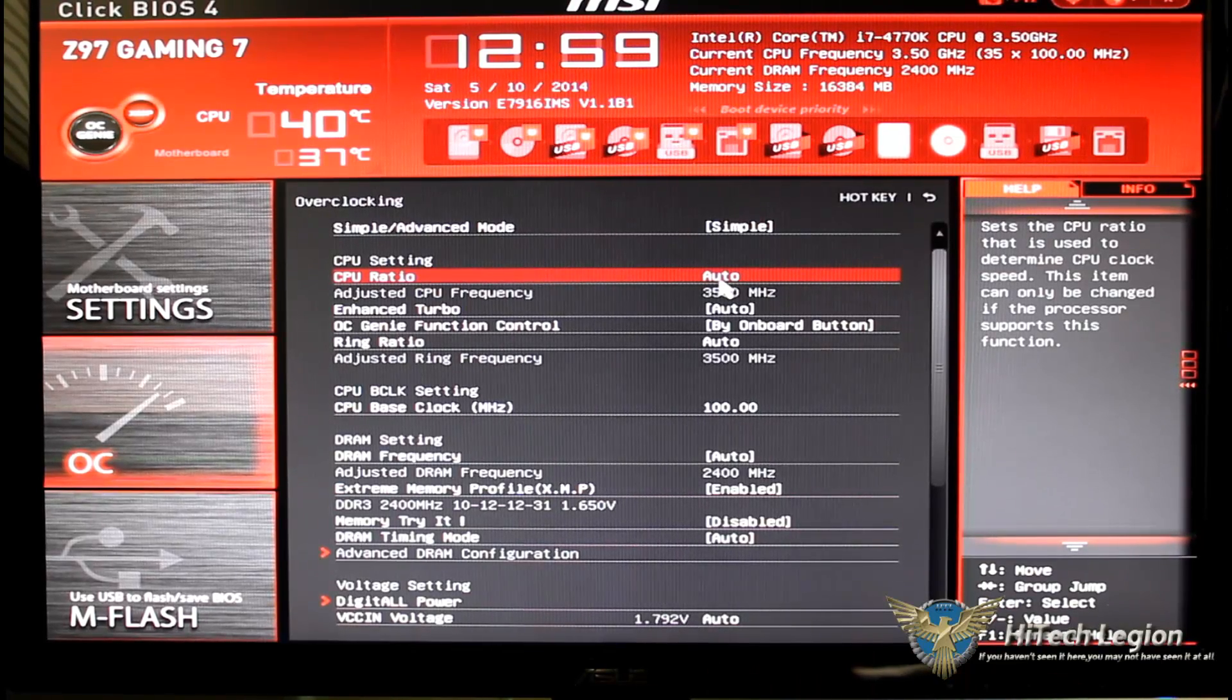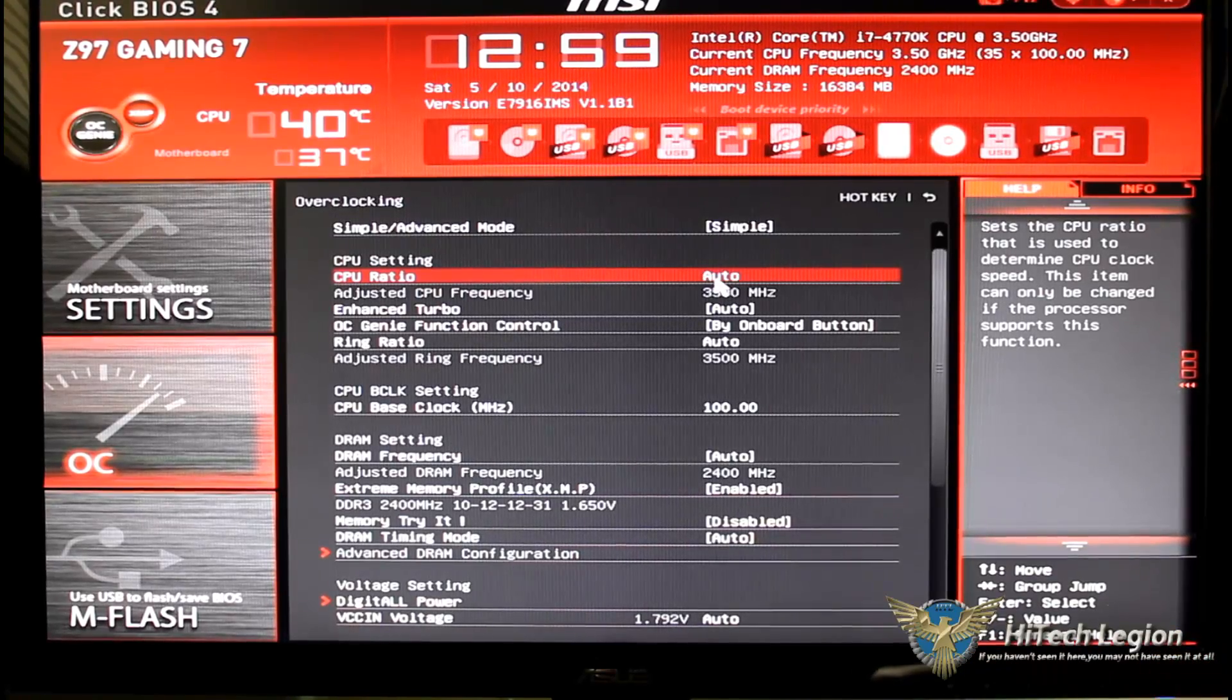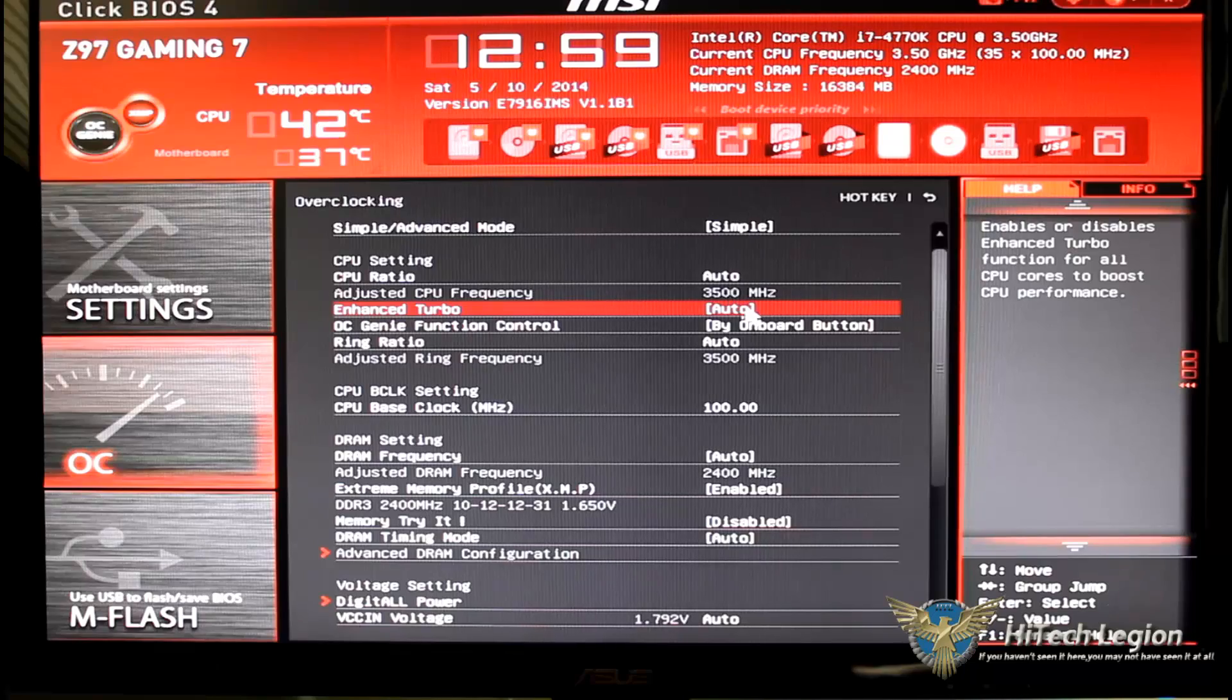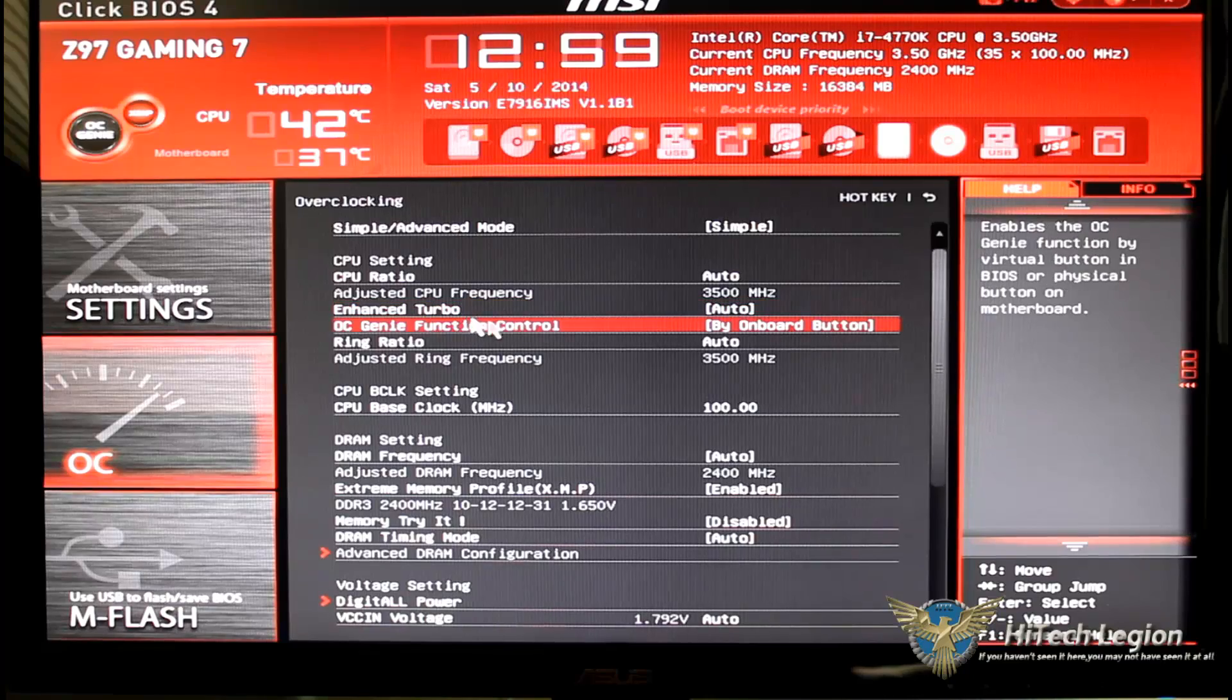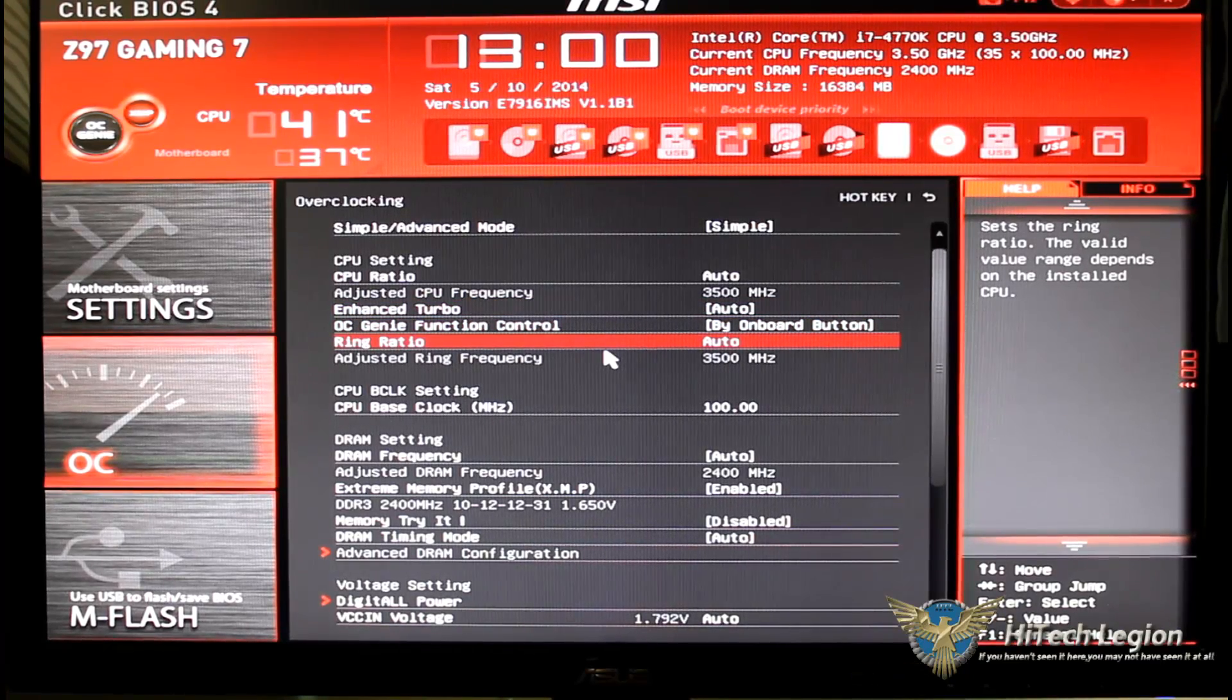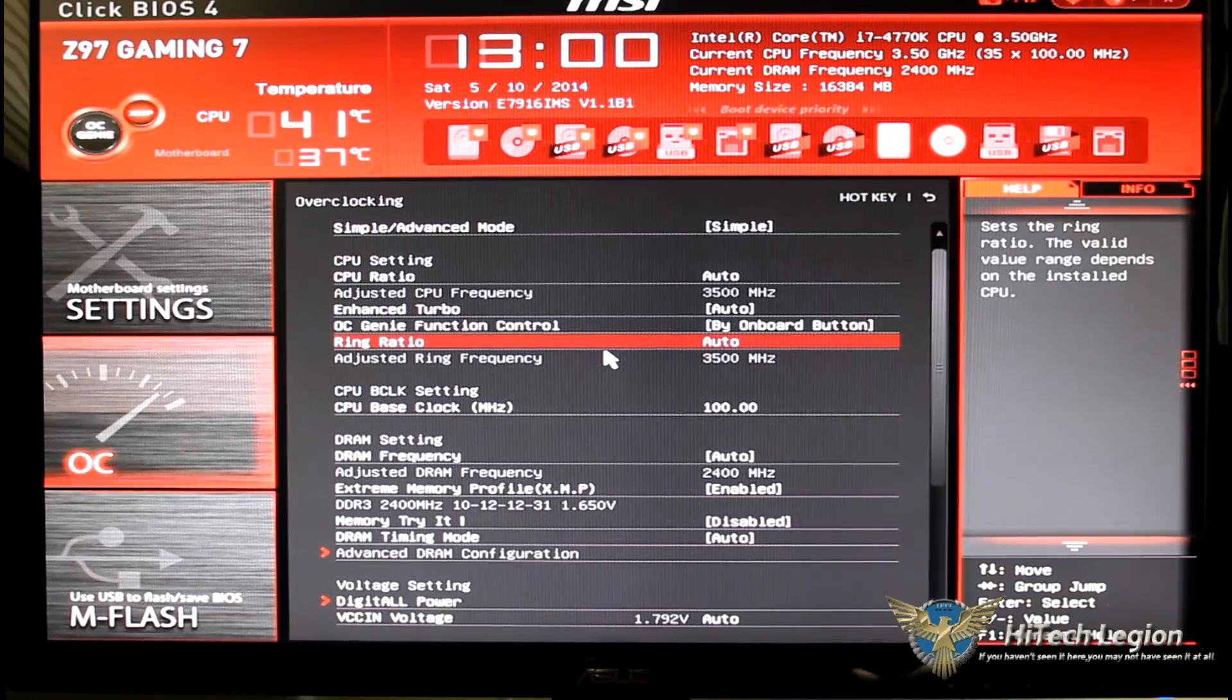You can set it to simple or advanced mode. You can set your CPU ratio, basically you click on it and you just type in a number. Enhanced Turbo, same again, auto disabled or enable.